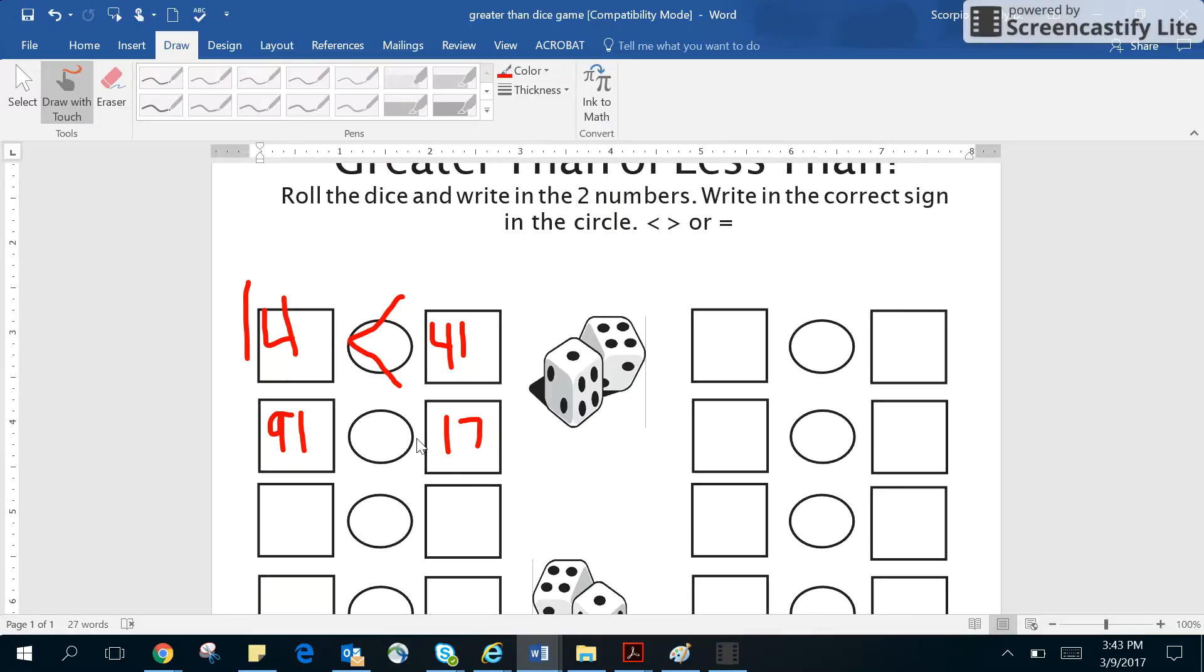And you could say, well, I know 91 is greater than 17 because nine tens is more than one ten, and they're going to put the greater than sign in.